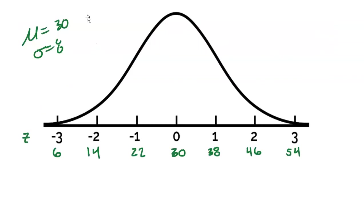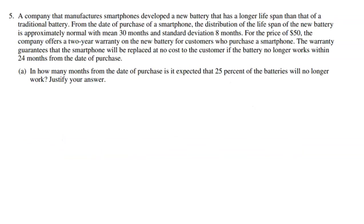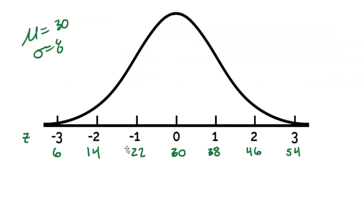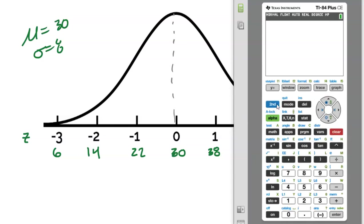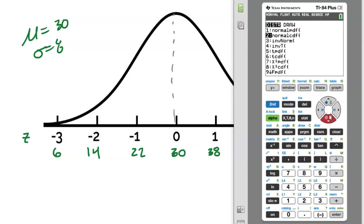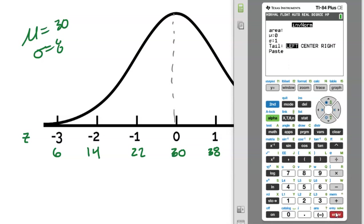We go back to the picture — we're trying to find the bottom 25%. We're trying to figure out how many months would be when 25% of batteries no longer work. We obviously know that right in the middle is 50%, so 50% are going to last less than 30 months and 50% more. To find the 25% mark, we use InvNorm on our calculator. Hit second VARS to pull up InvNorm — it's designed to give you the Z-score. You type in an area of 0.25.